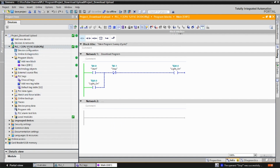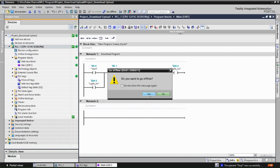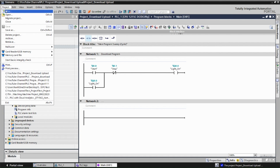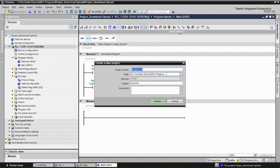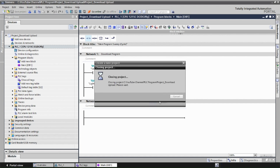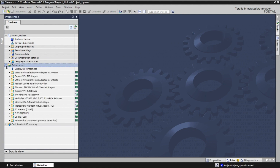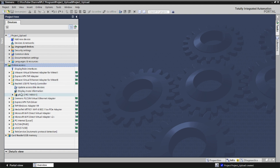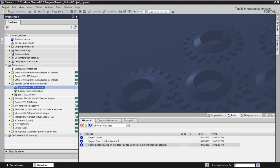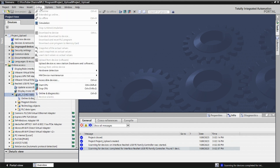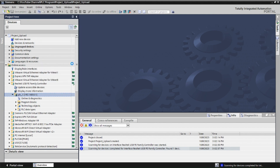Now let's upload the program from the PLC. Go to offline mode and save the current program. Then click on 'Project' and create a new project for the upload. Go to 'Online Access', select the Ethernet adapter, and click 'Update Accessible Devices'. You can see the PLC is detected. Click 'Online', then go to 'Upload Device as New Station' and click on it.